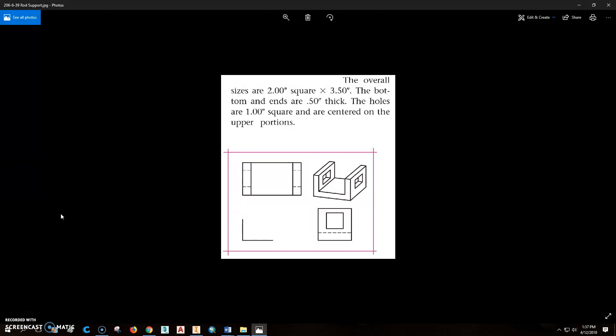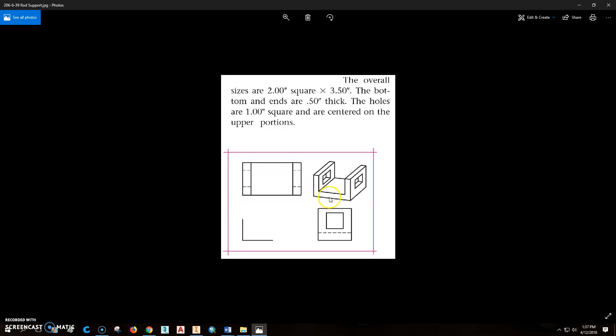Okay, we're going to be working on part 206-6-39, this rod support. The overall length is 3.5 inches, and it is 2 inches wide both ways. Both of the ends are 0.5 thick as well as the bottom. The holes are centered in the top upper portion and they're 1 inch square.